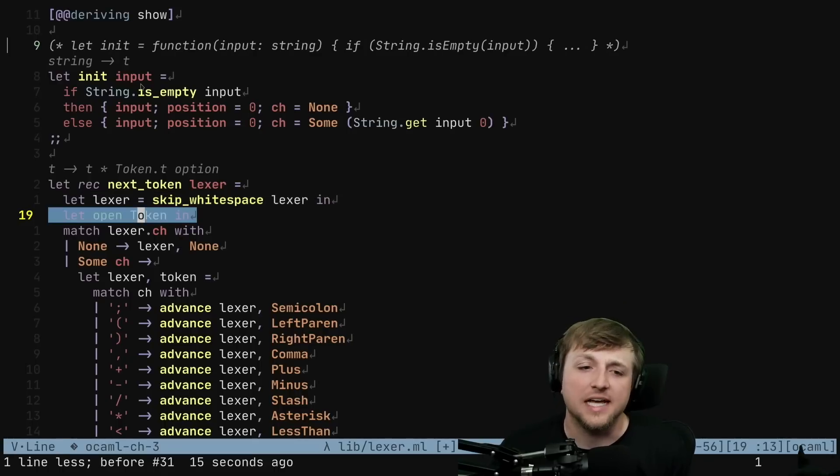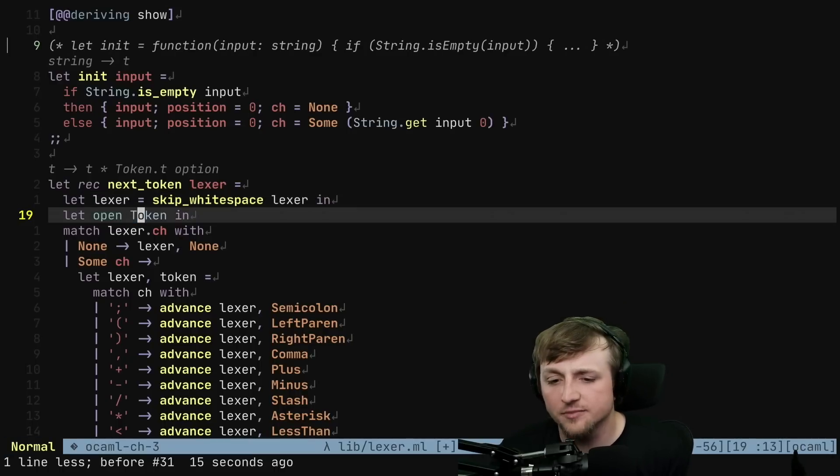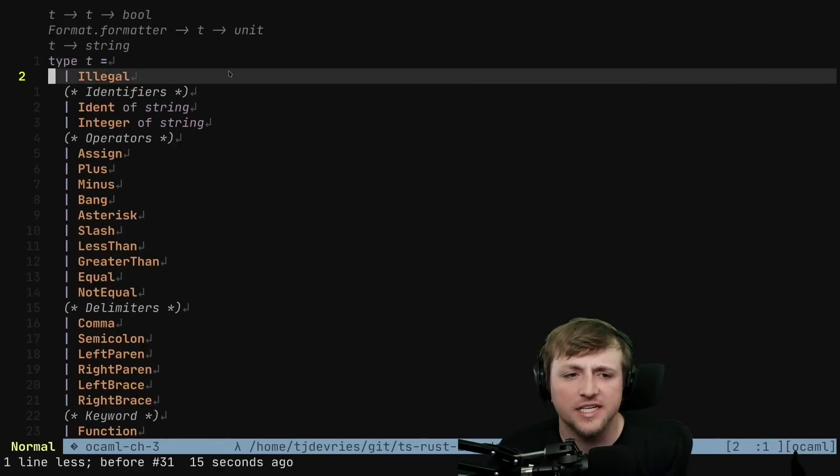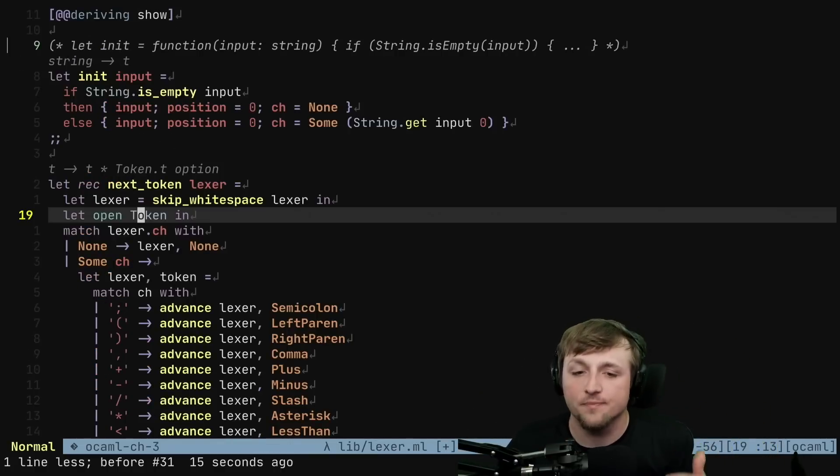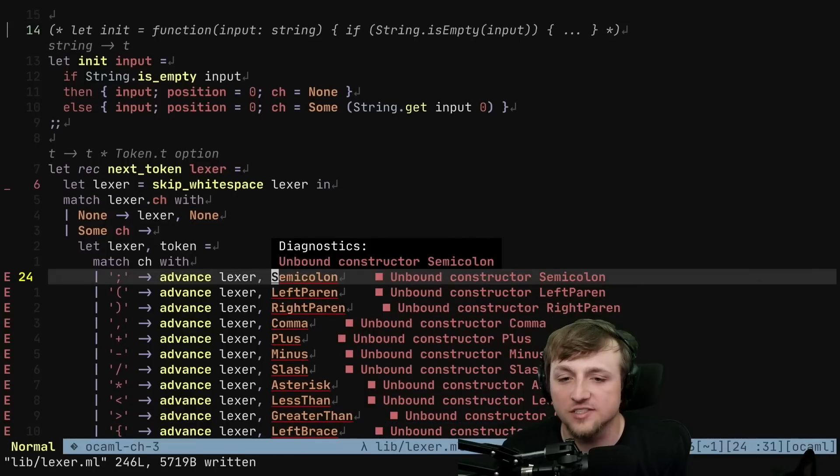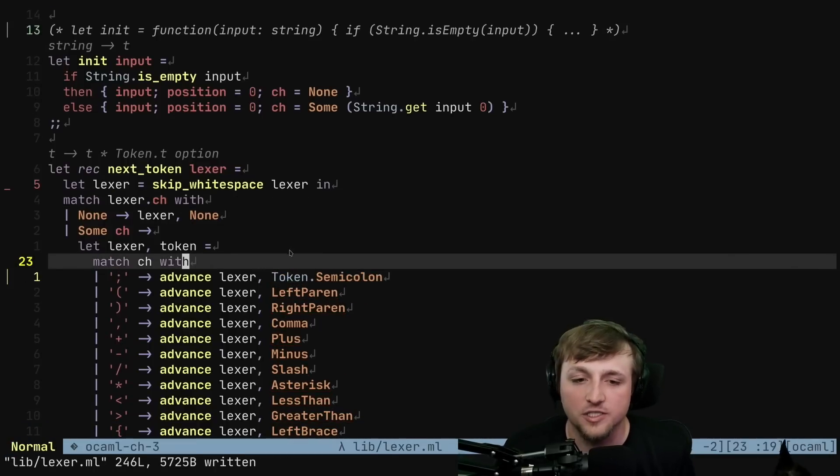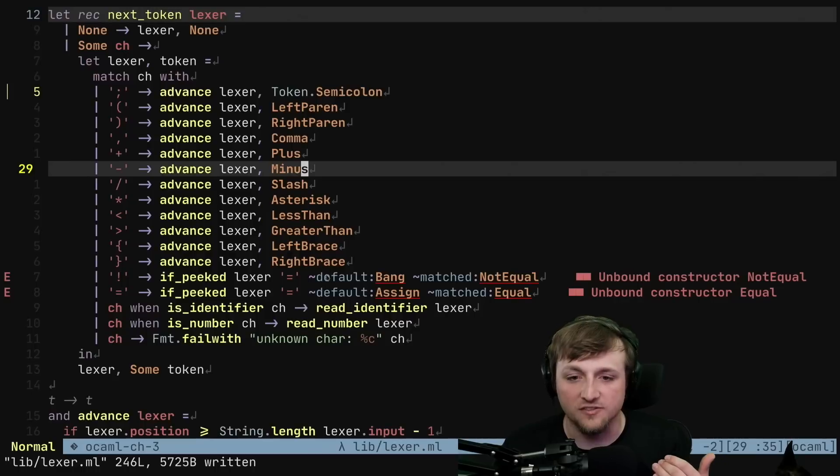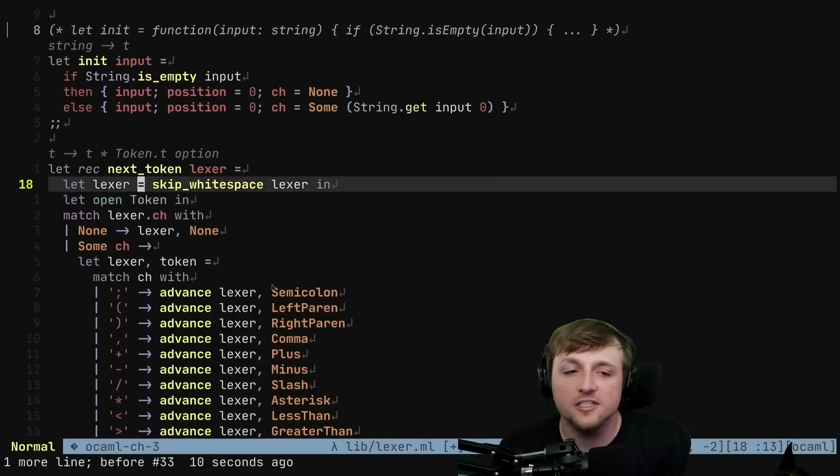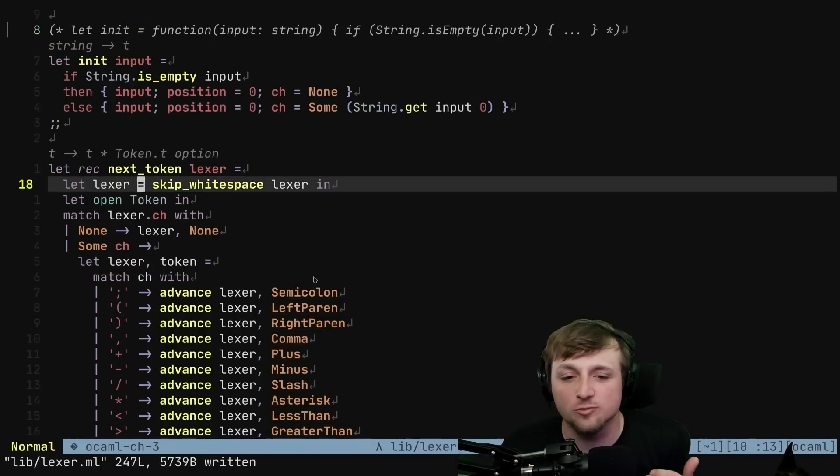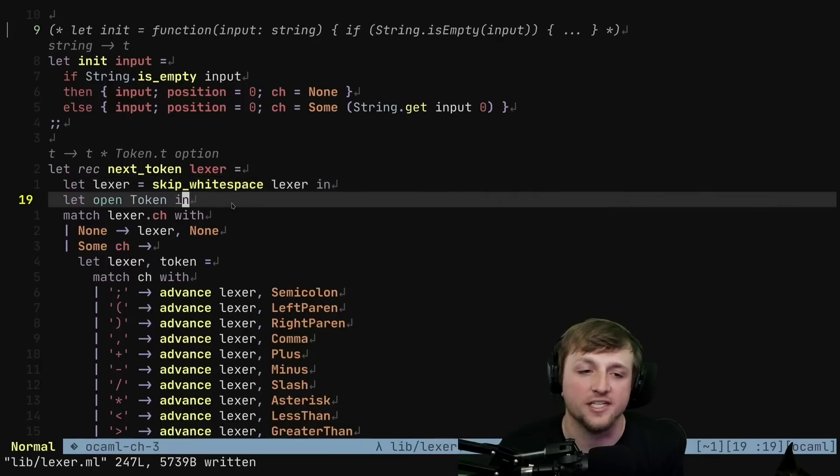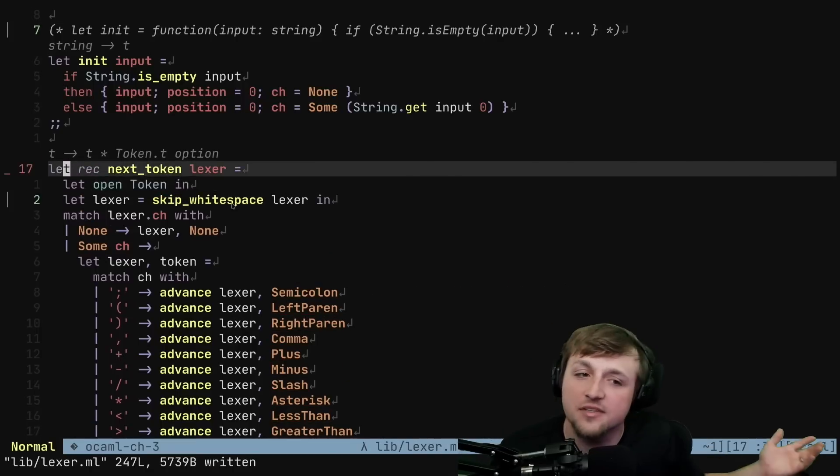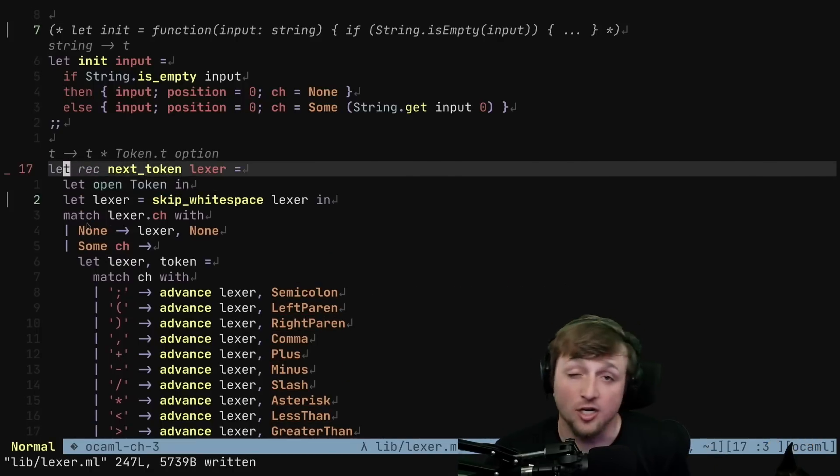The next step that we're going to do is we're going to start using OCaml's pattern matching. At the beginning here, we're using very simple pattern matching. This kind of feature is available in lots of other languages and gaining a lot of popularity as time goes on. But as we get through this series, we're going to see some more advanced use cases of pattern matching.